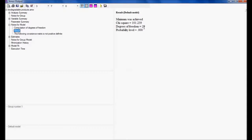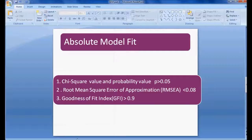An important observation is that the chi-square value should not be very high compared to the degree of freedom. Generally we want degree of freedom to be more relative to chi-square — for example, chi-square should not be 1000 or 2000 while degree of freedom is only 1 or 2. In this case chi-square is 101 and degree of freedom is 29, which is not a bad model. The probability should be less than 0.05.